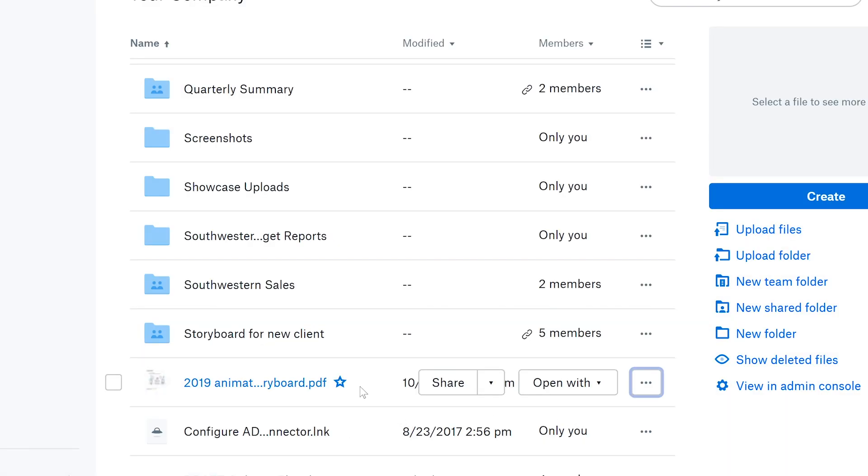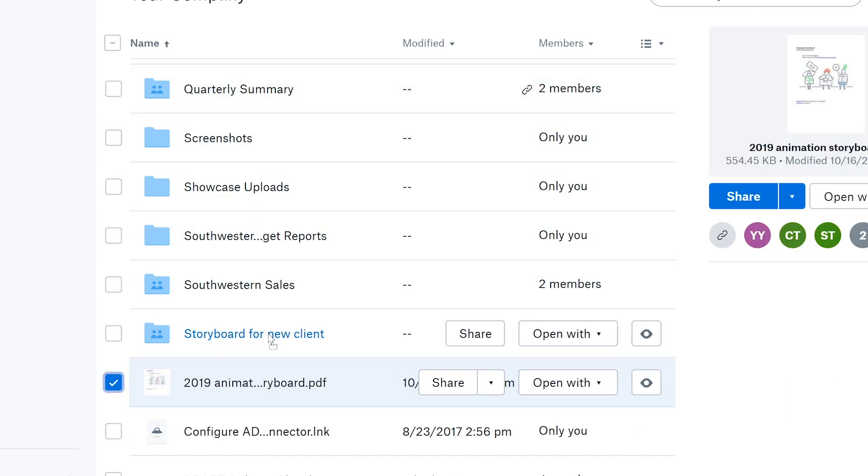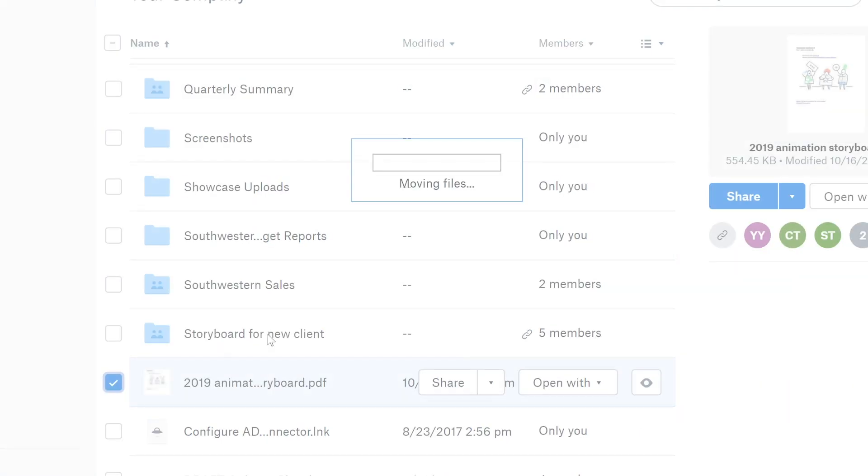And don't worry, any links you've shared to that file, folder, or space remain active and won't break even if you rename or move it.